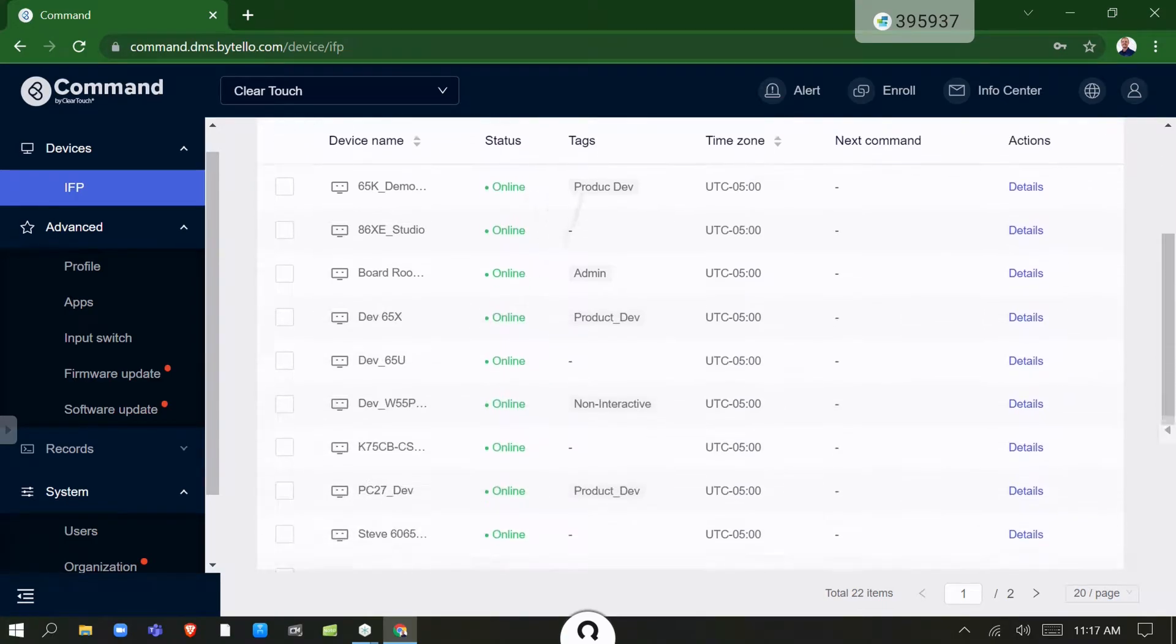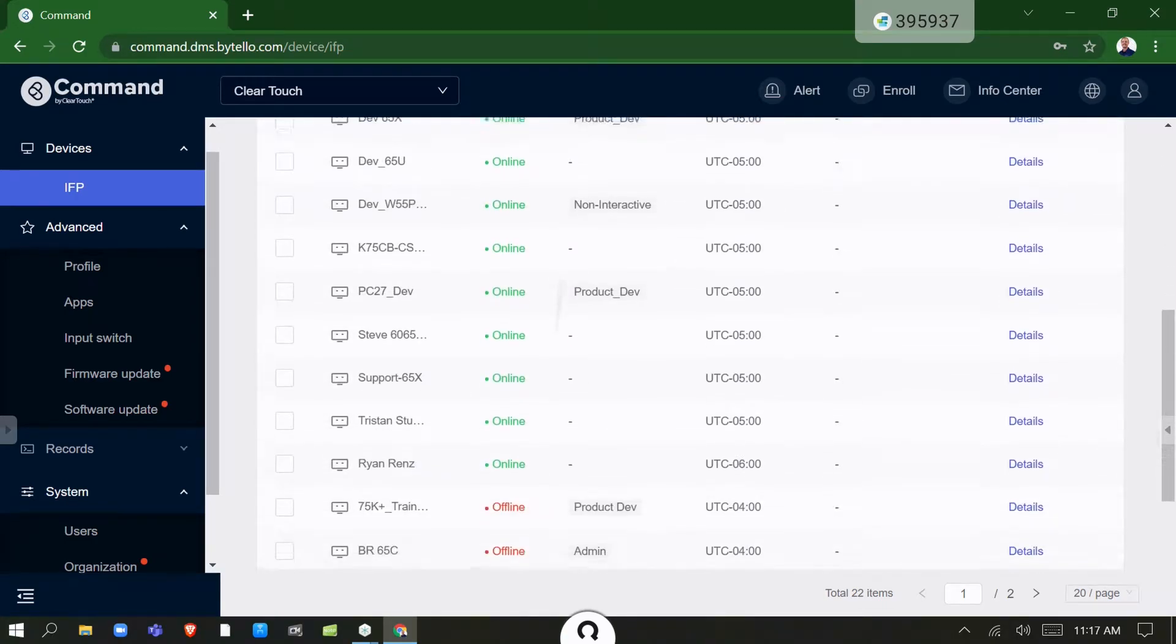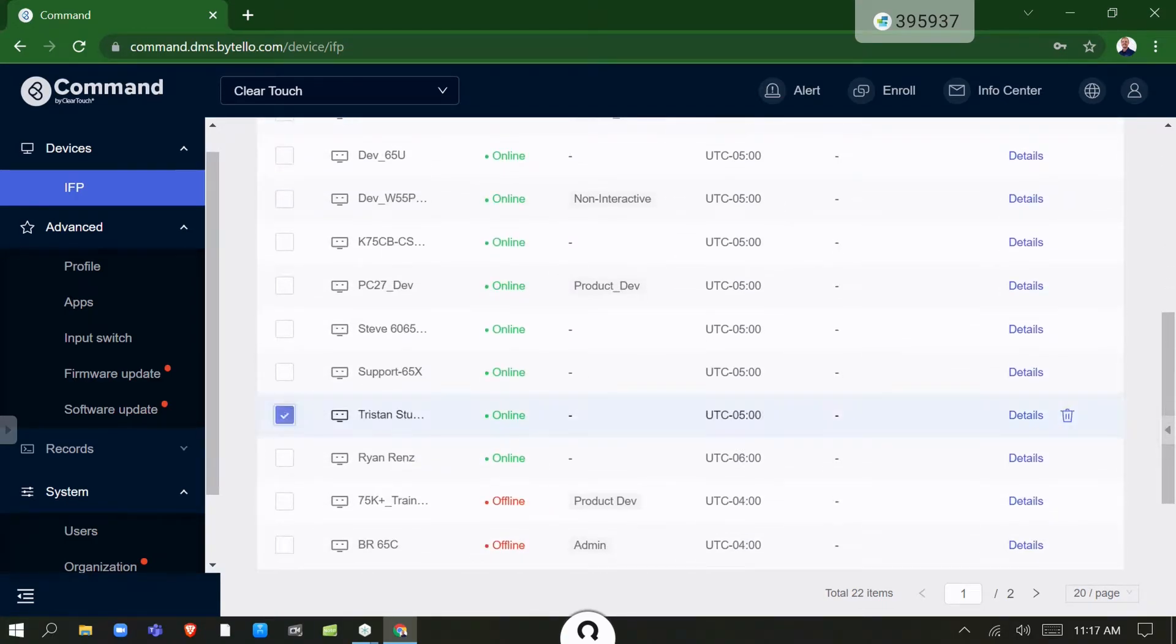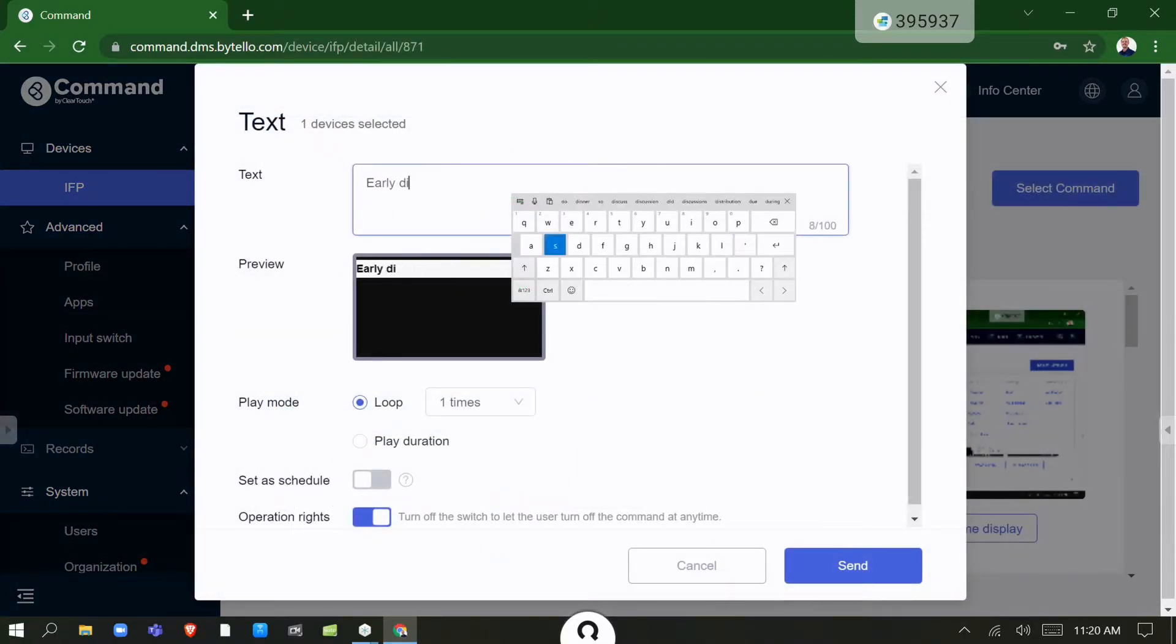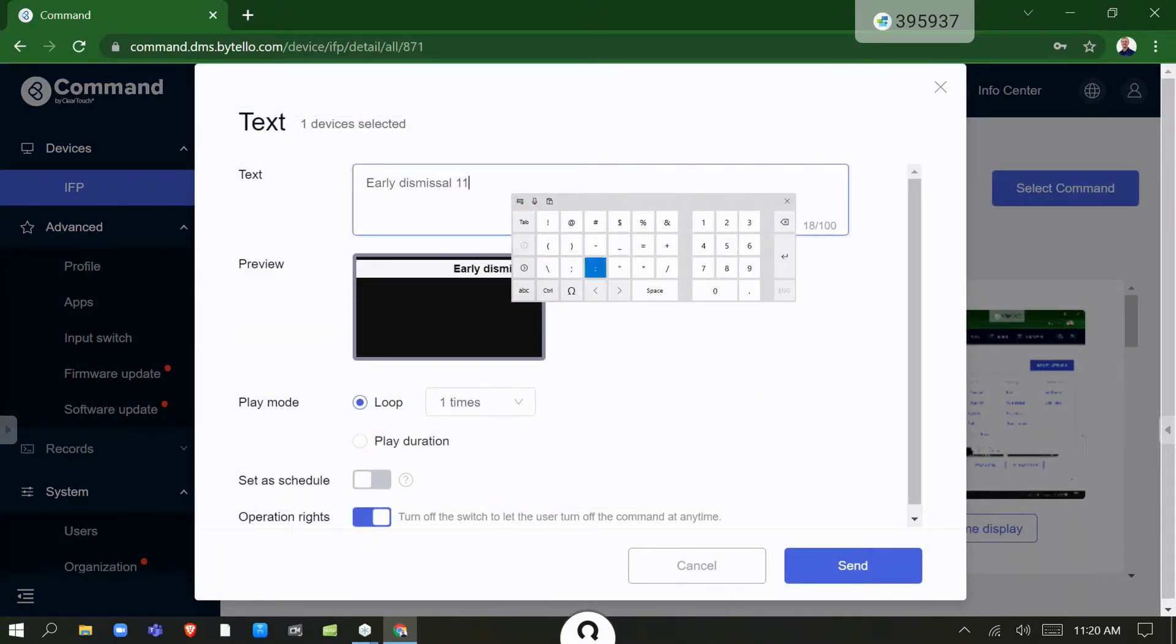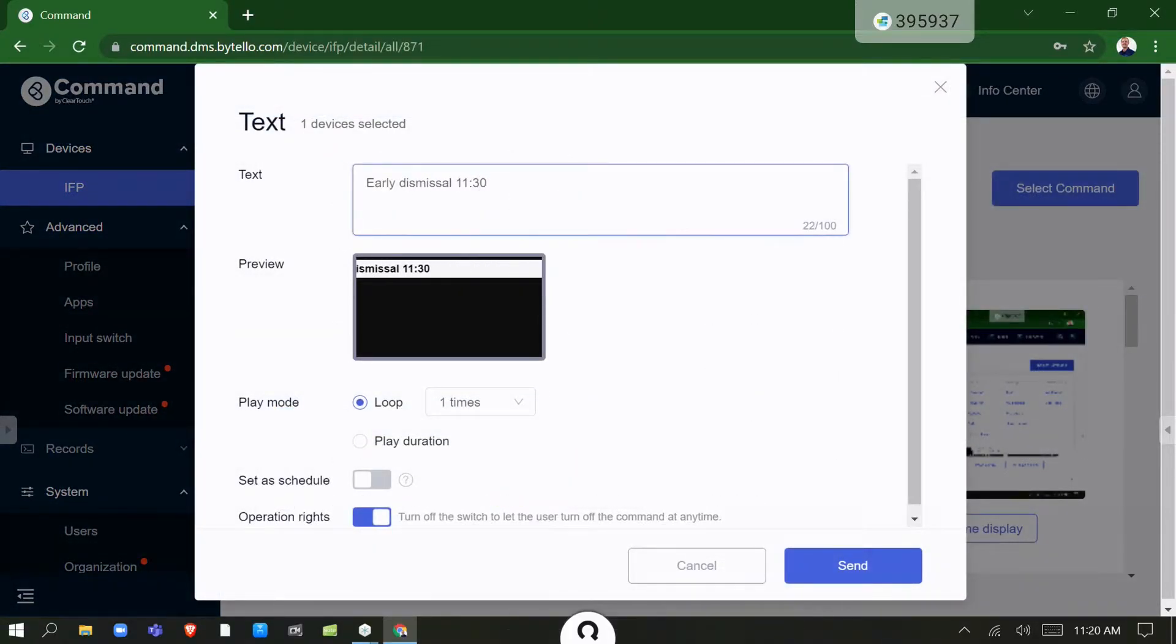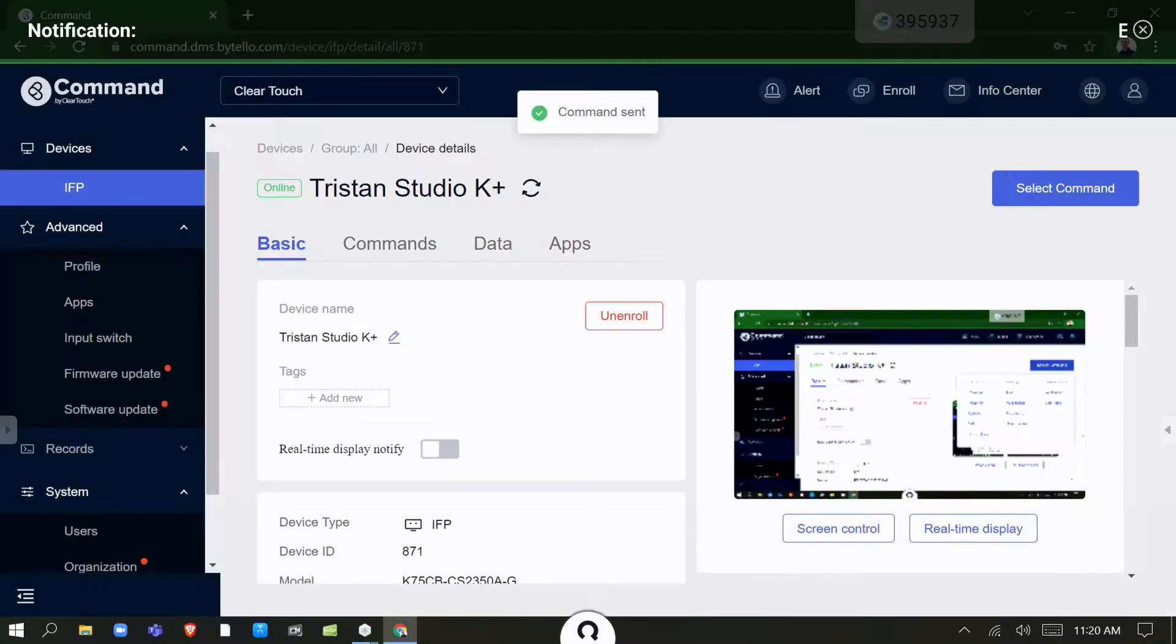Our command software allows you to remotely manage individual panels or groups of panels, update firmware, and push out text, image, and live stream video notifications.